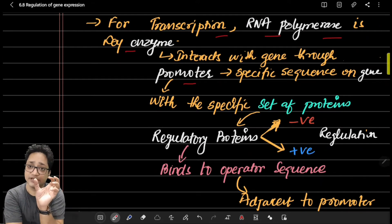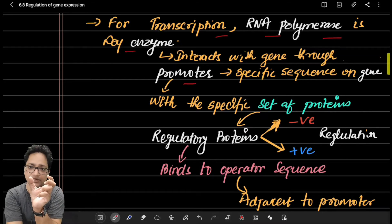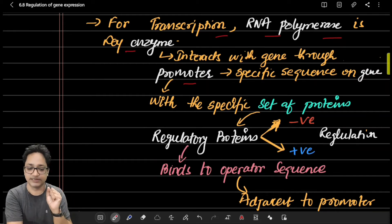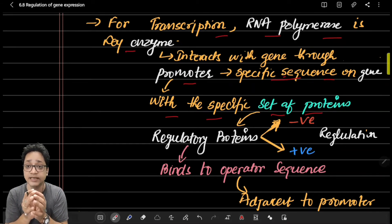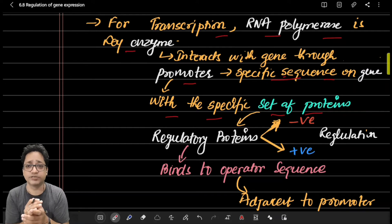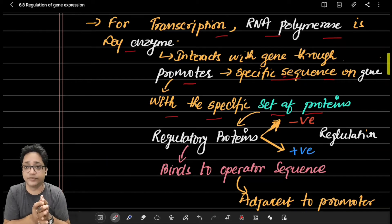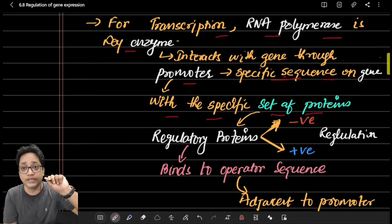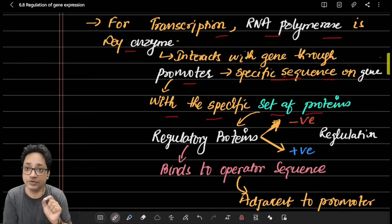RNA polymerase interacts with the gene through a specific site on the DNA called the promoter sequence. RNA polymerase has low efficiency to bind with the promoter on its own, so it needs specific proteins called regulatory proteins to help it bind to the promoter sequences. Regulatory proteins can regulate gene expression in a negative or positive way — similar to how you regulate a fan's speed in your room.